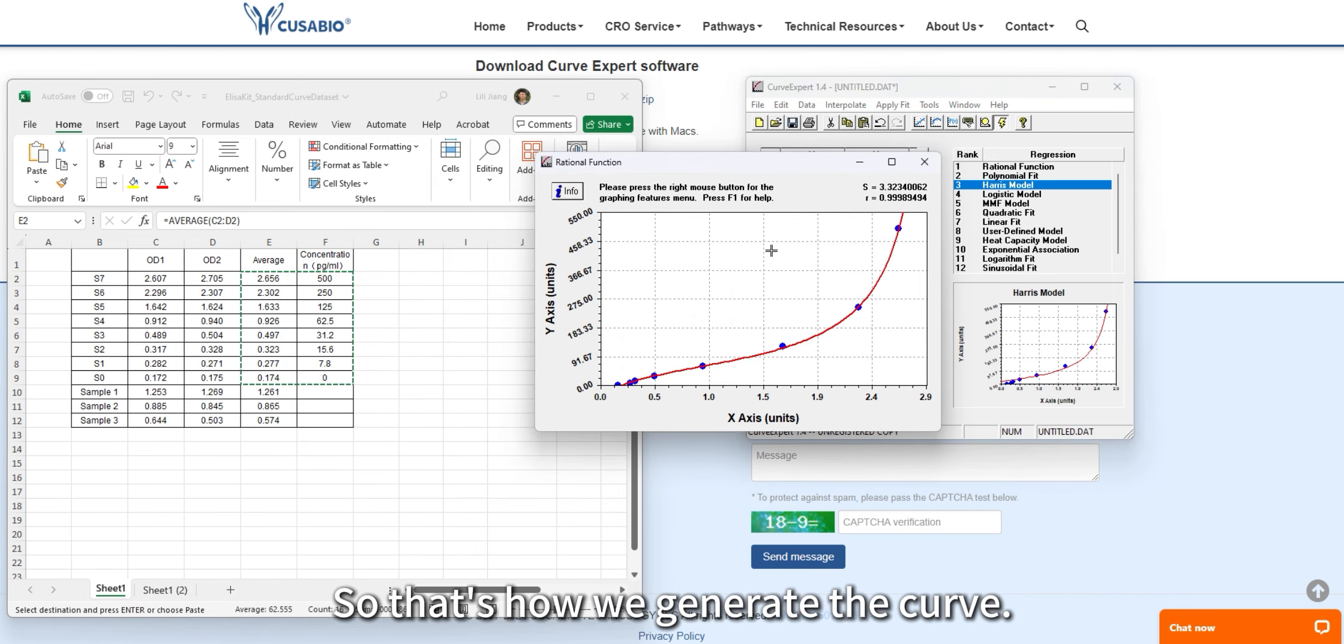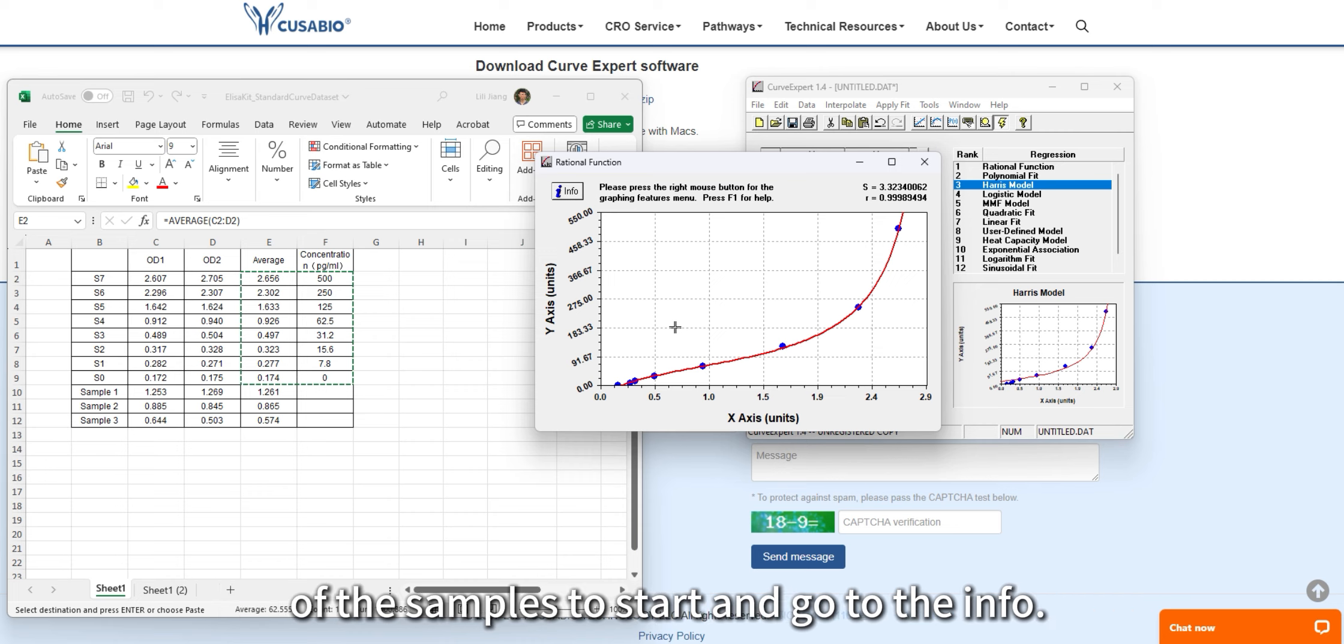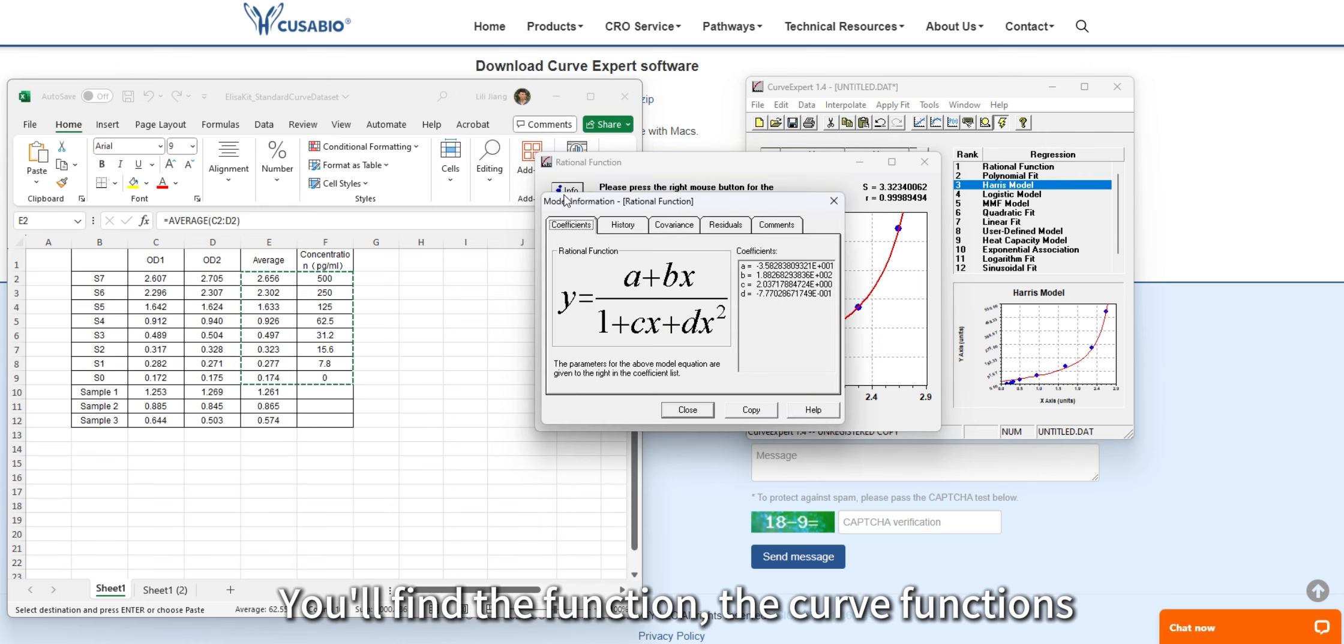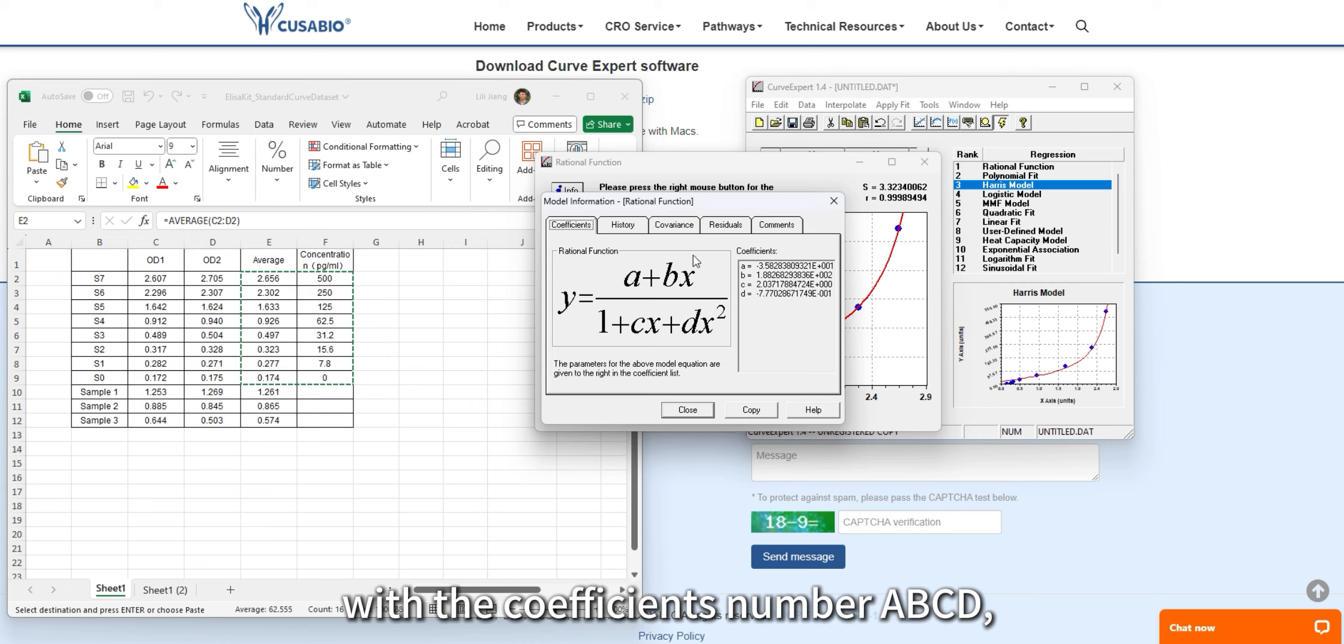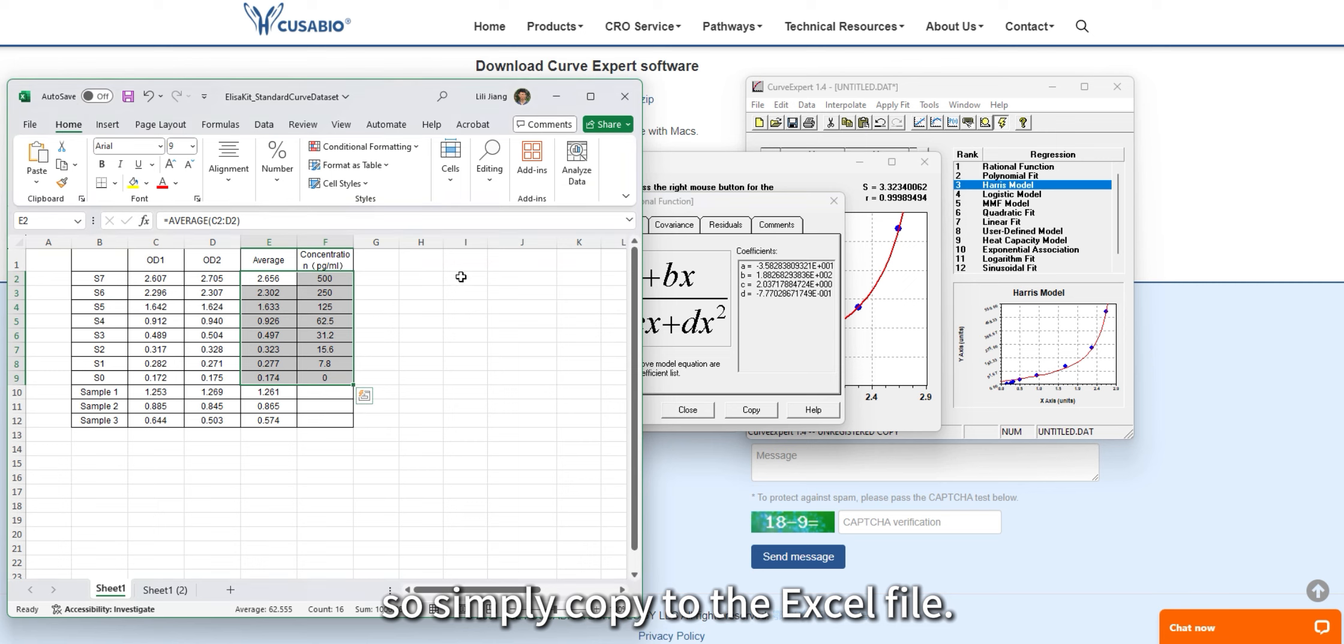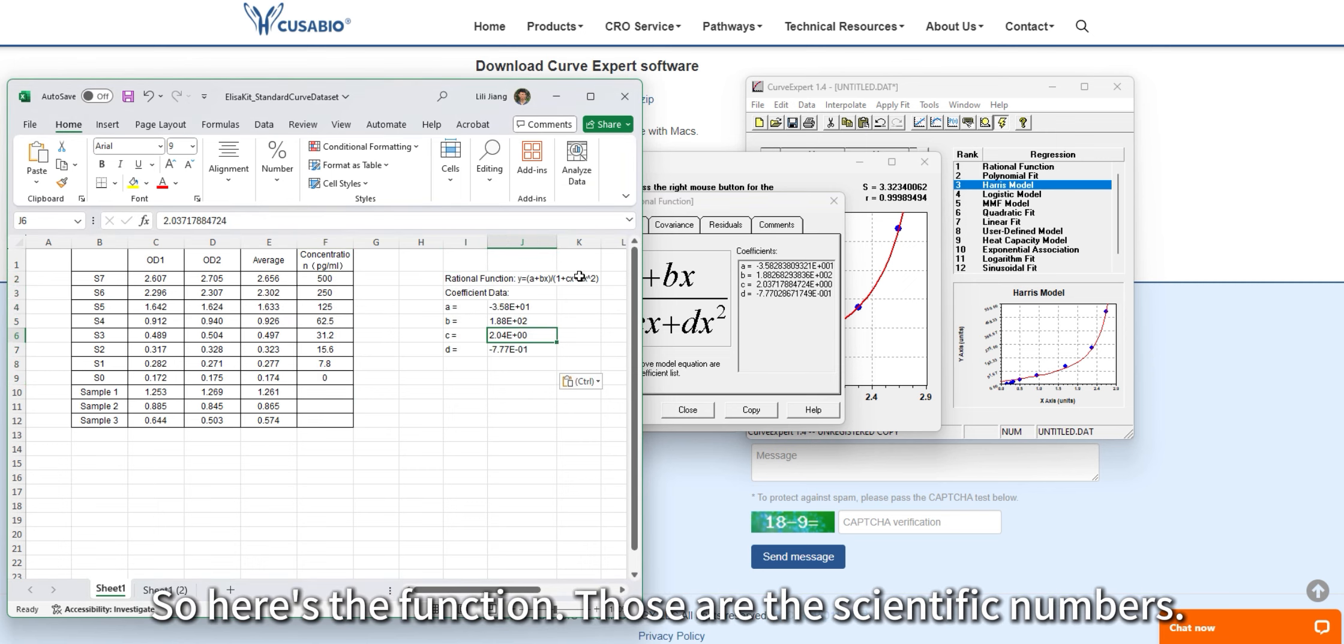The next step is calculating the concentration of the samples. To start, go to Info. You will find the curve function with the coefficient numbers A, B, C, D. Simply copy this to the Excel file. Here's the function with the scientific numbers.